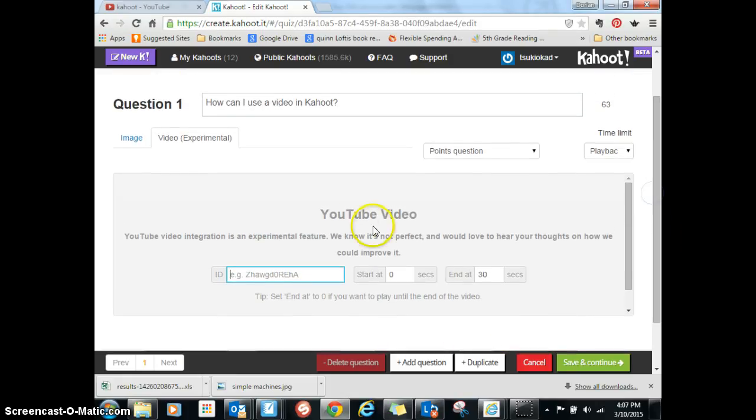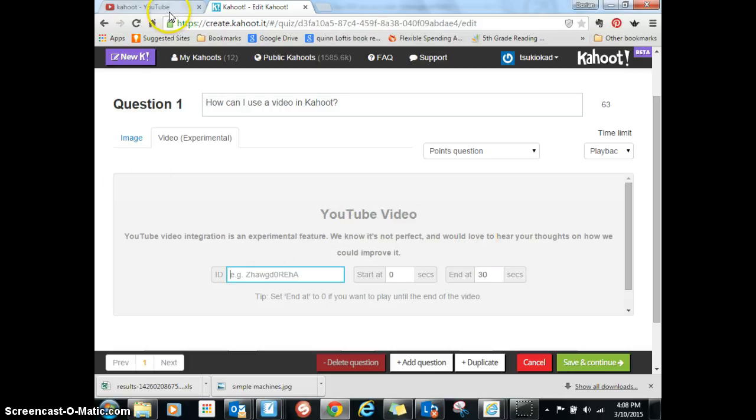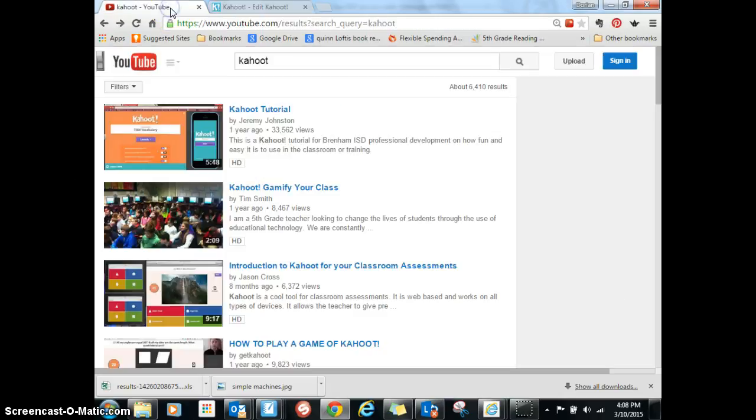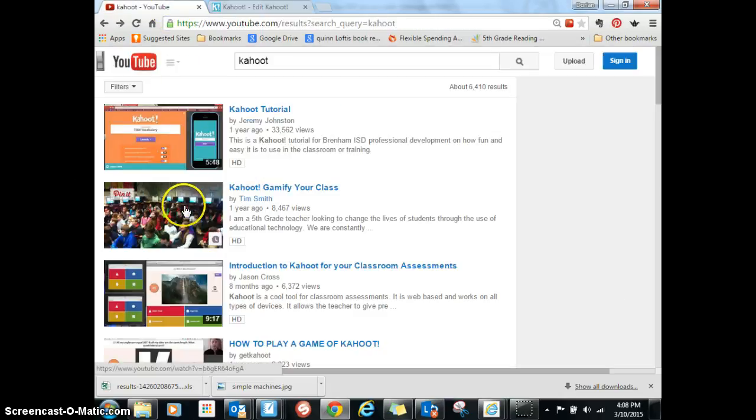Now this is how I'm going to add a YouTube video. Remember, you can only use YouTube videos as far as I know. So I went to YouTube and I found a video that I was interested in using.